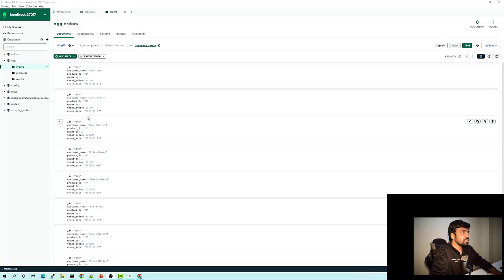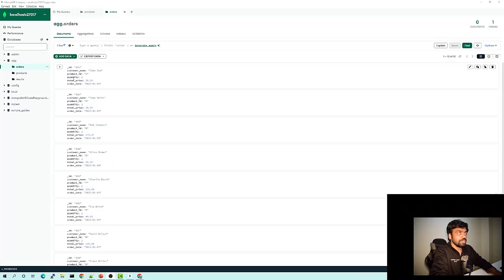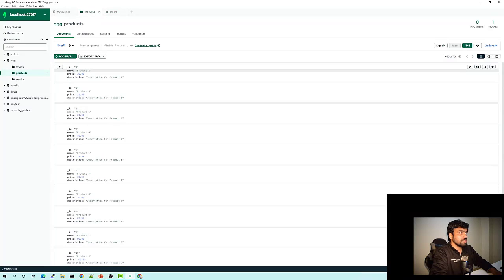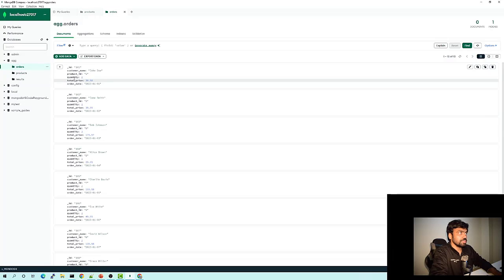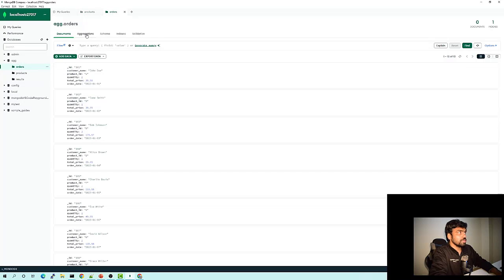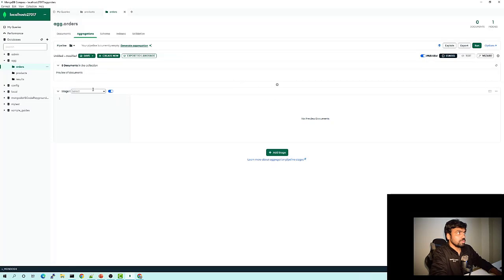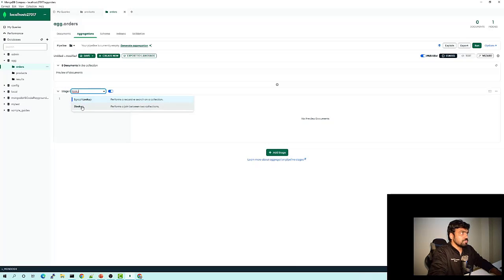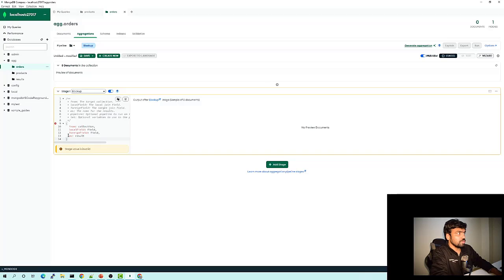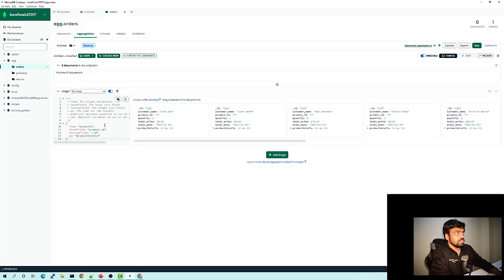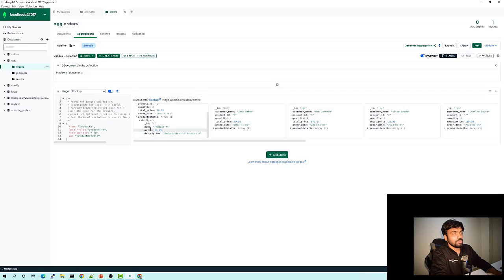Let's see as an example how we can use lookup in aggregation. Here I have two collections — orders with order details, and products collection with product id, name, price, and description. In the orders collection, there is a field 'product_id' which is a relation to the products '_id' field. Now if I go to aggregation and add a stage for lookup, I can provide the details of the foreign collection — the products collection — along with the field names. This does a join of orders with the products collection and gives me the result in the 'product_details' field as an array, containing the value from the products collection.